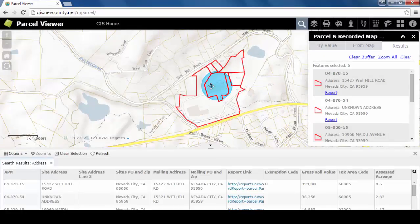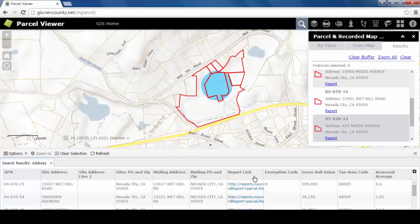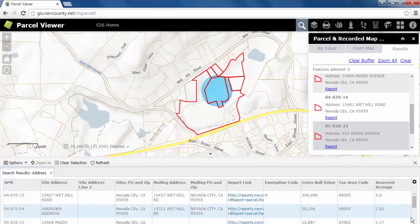The map will now show you all parcels that are within a 300 foot radius of your selected parcel. An information panel about the selected properties will show at the bottom of the screen.